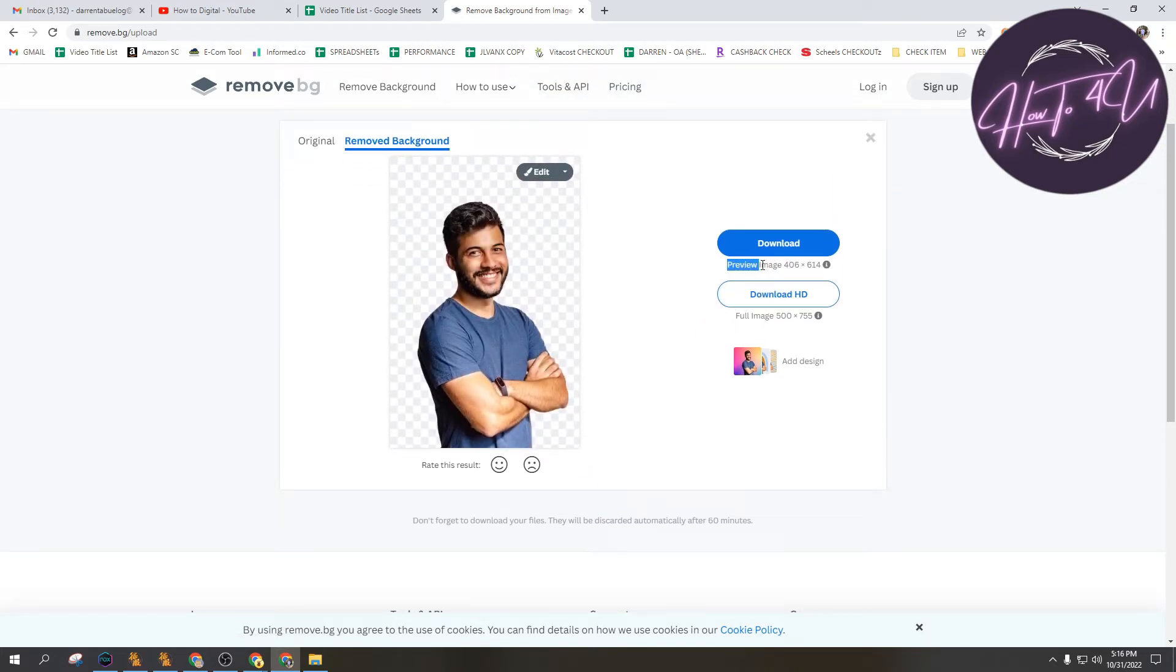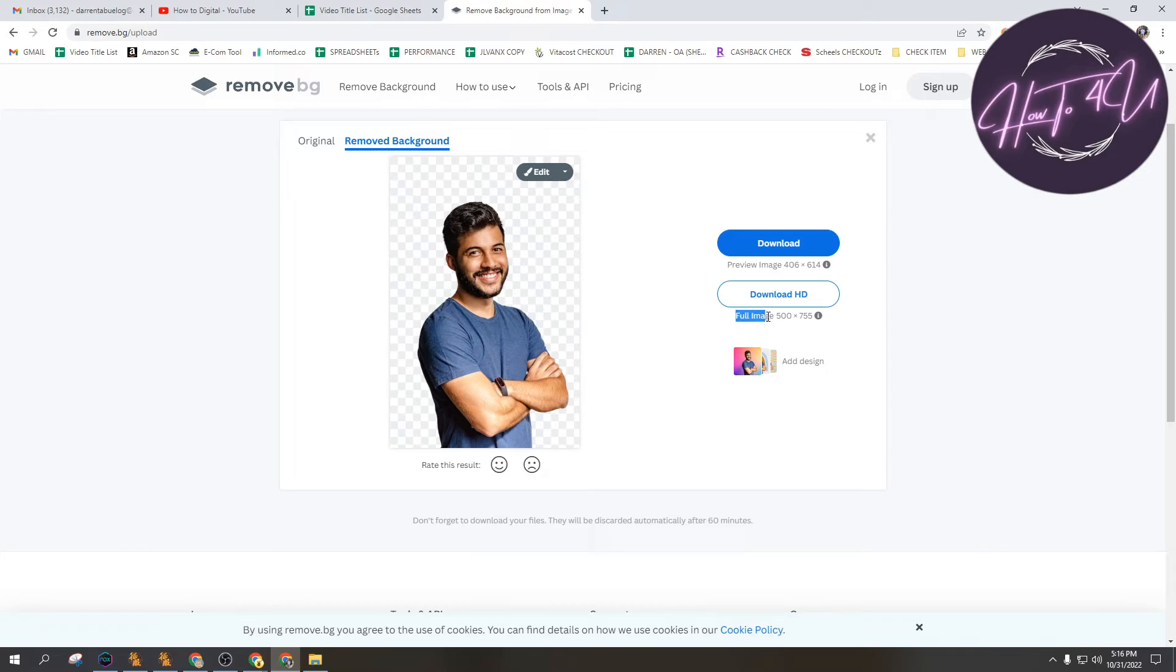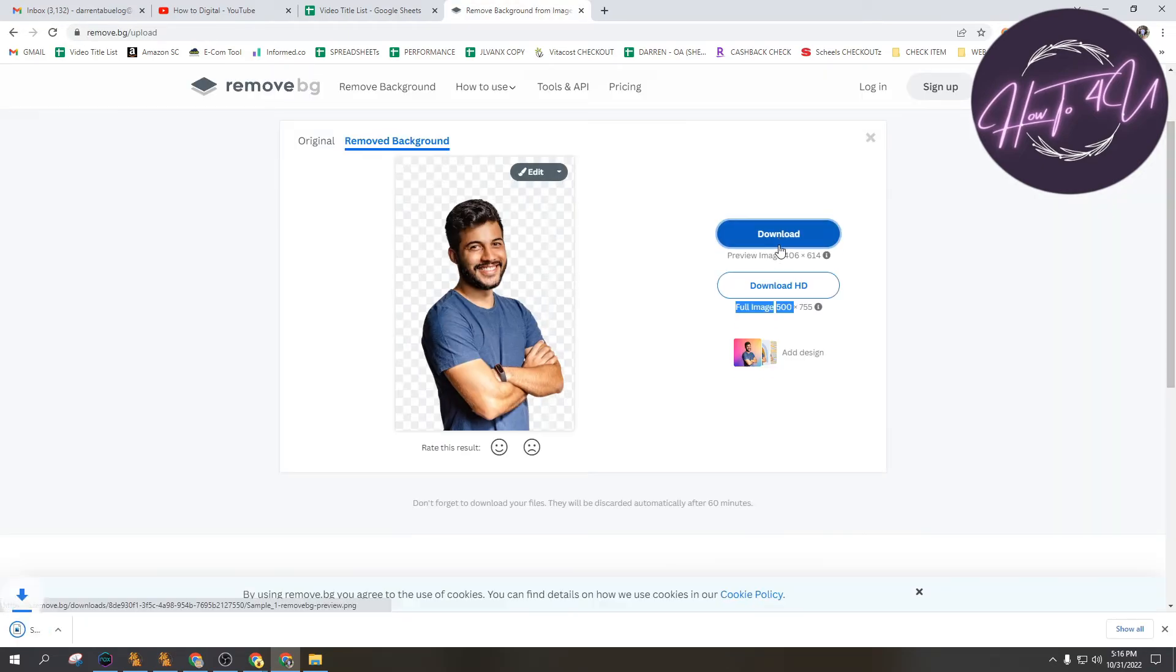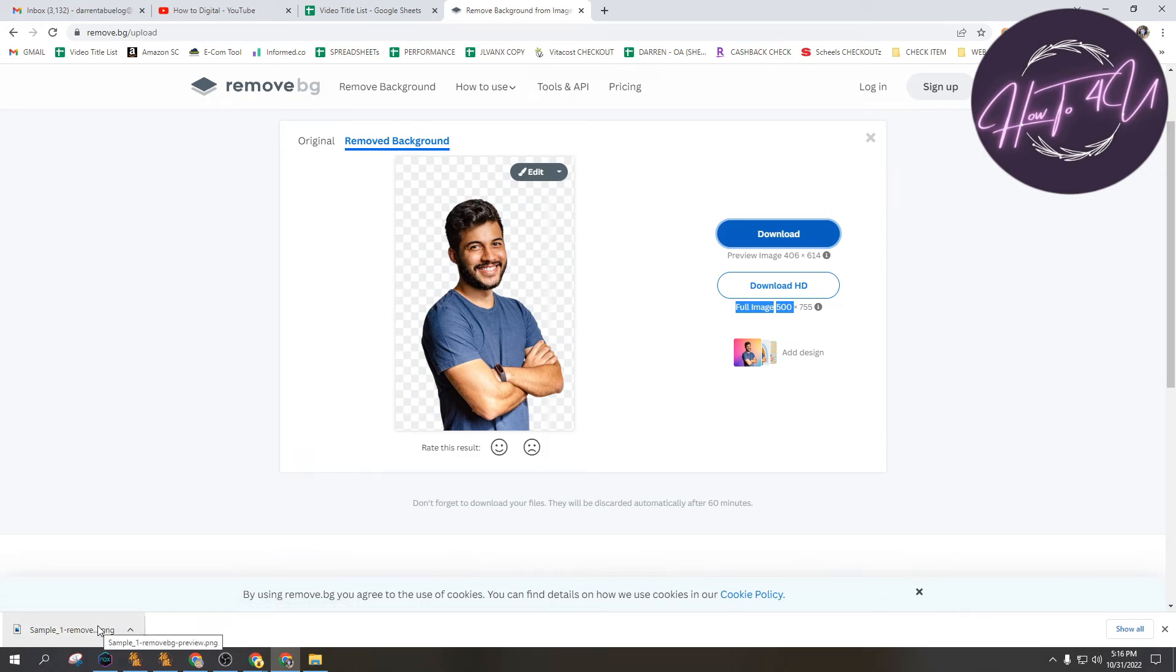If you want to download it in preview 614 by 614 or the HD one 1500 by 775, I'll just click download and then that's it. That's how you remove background.